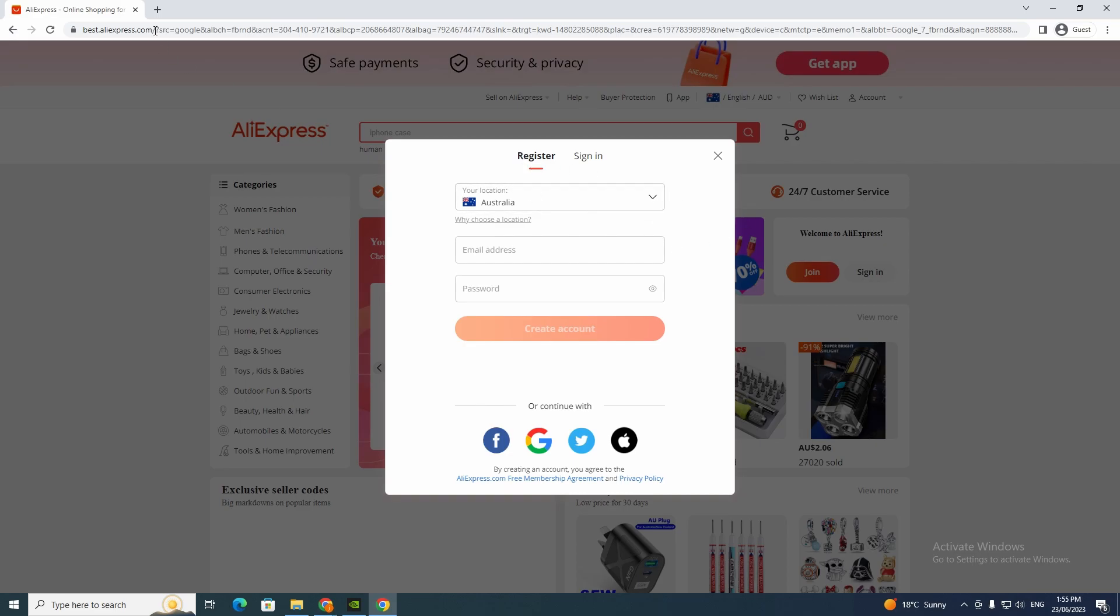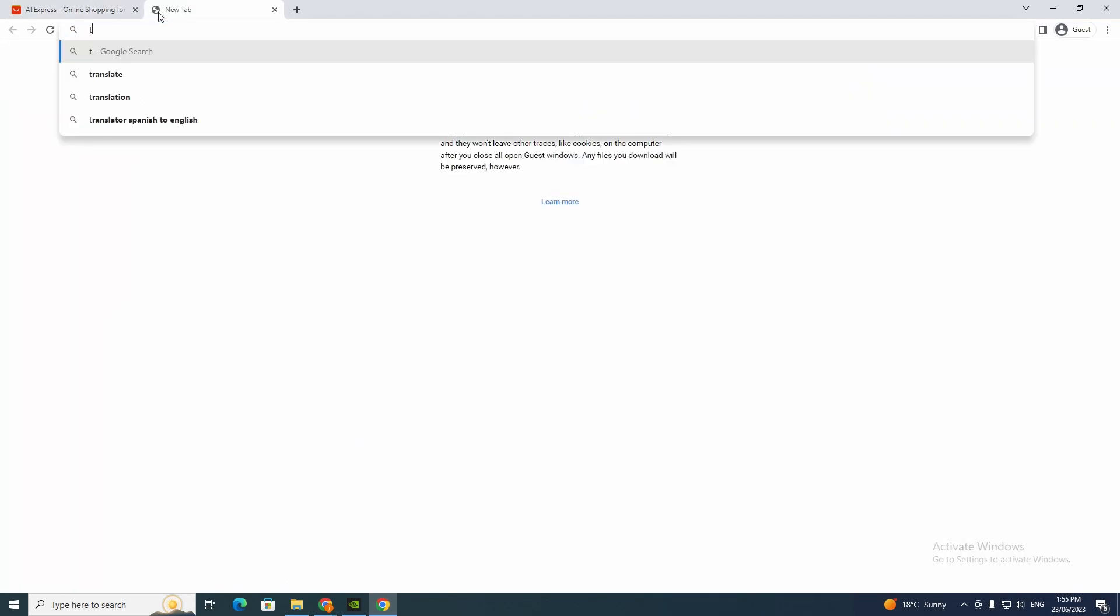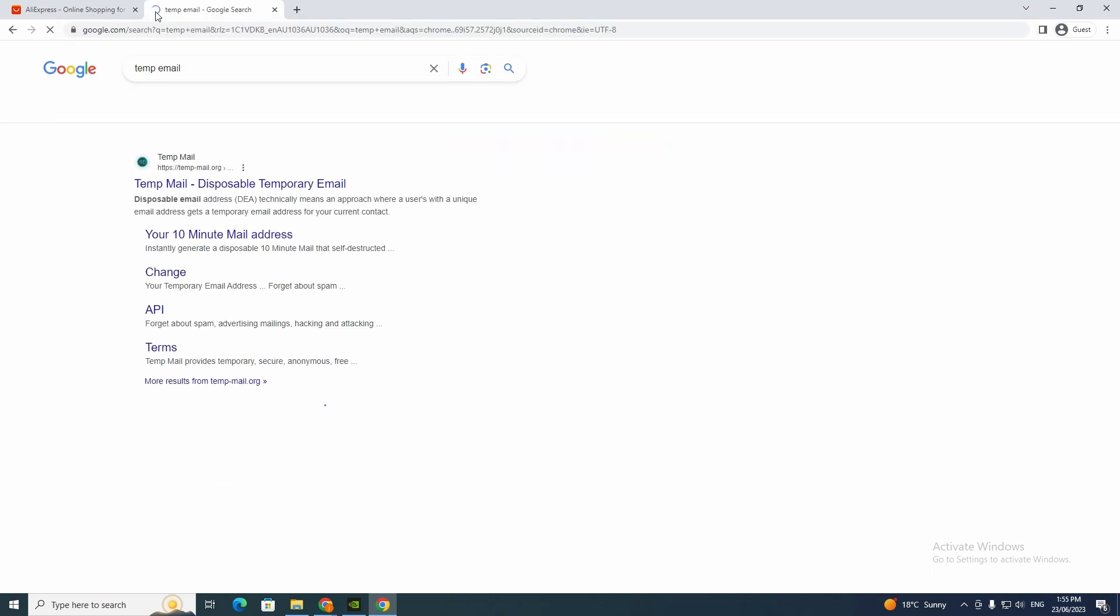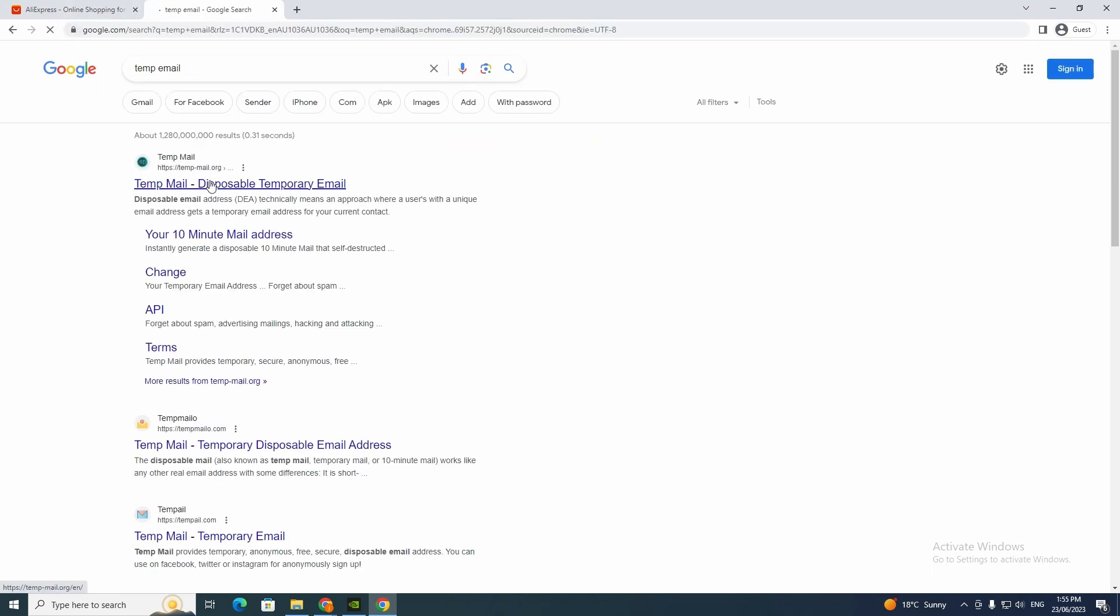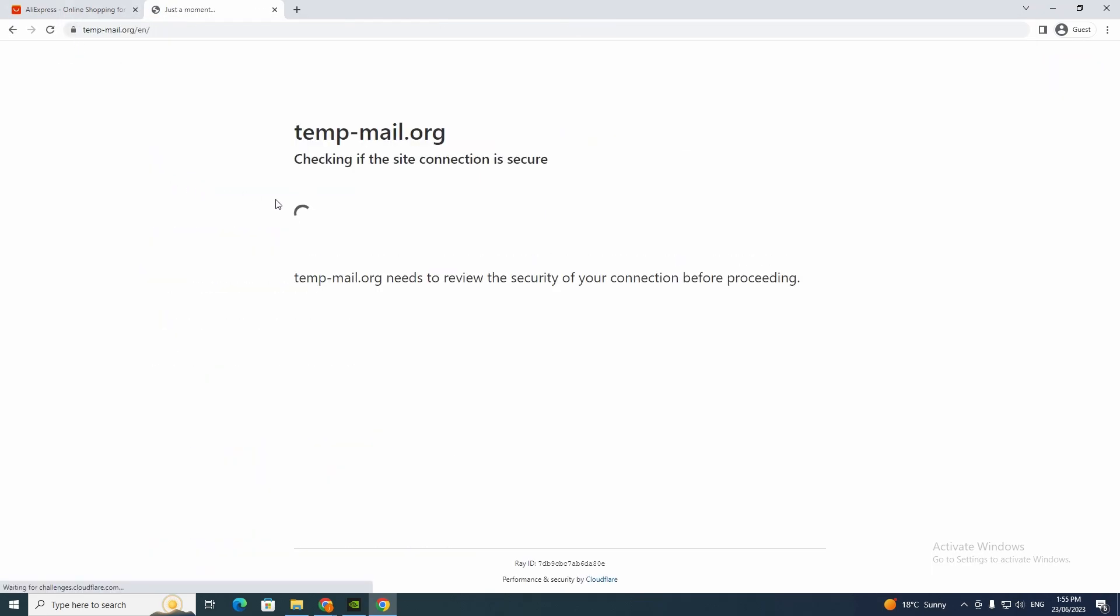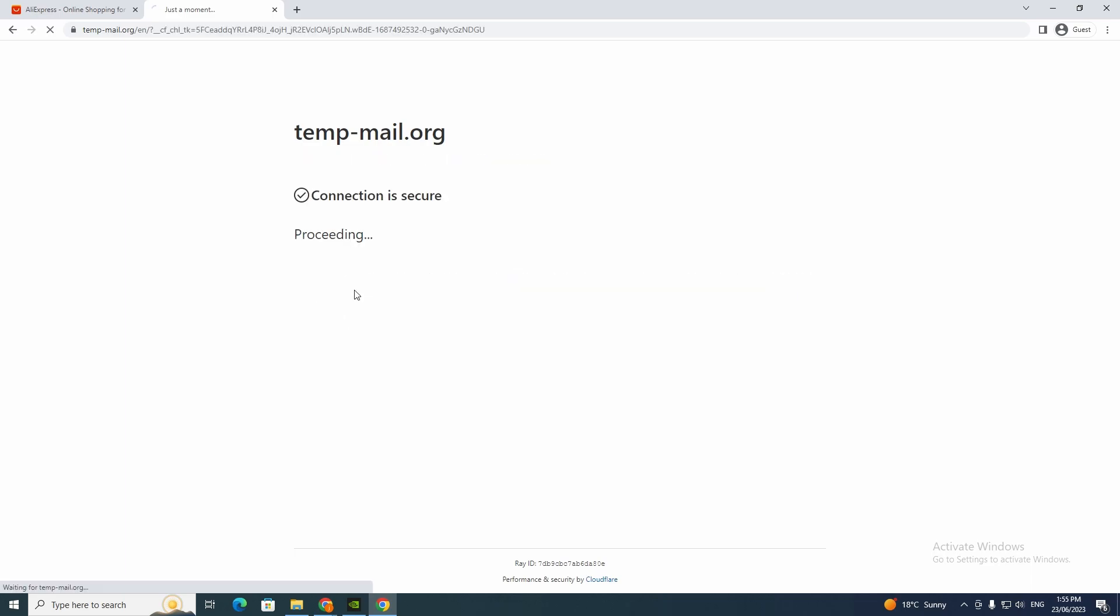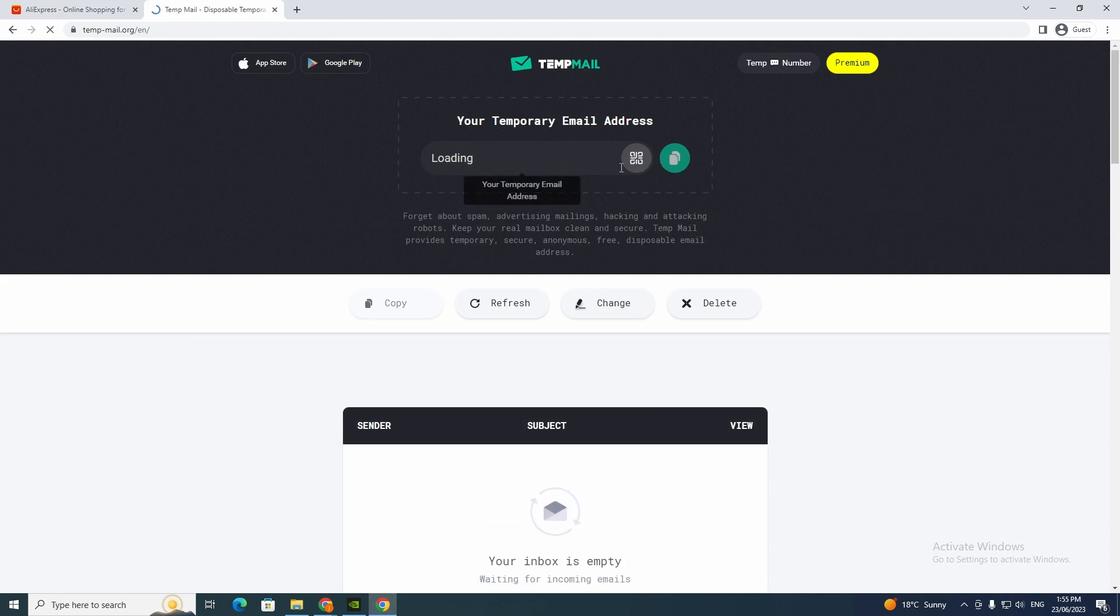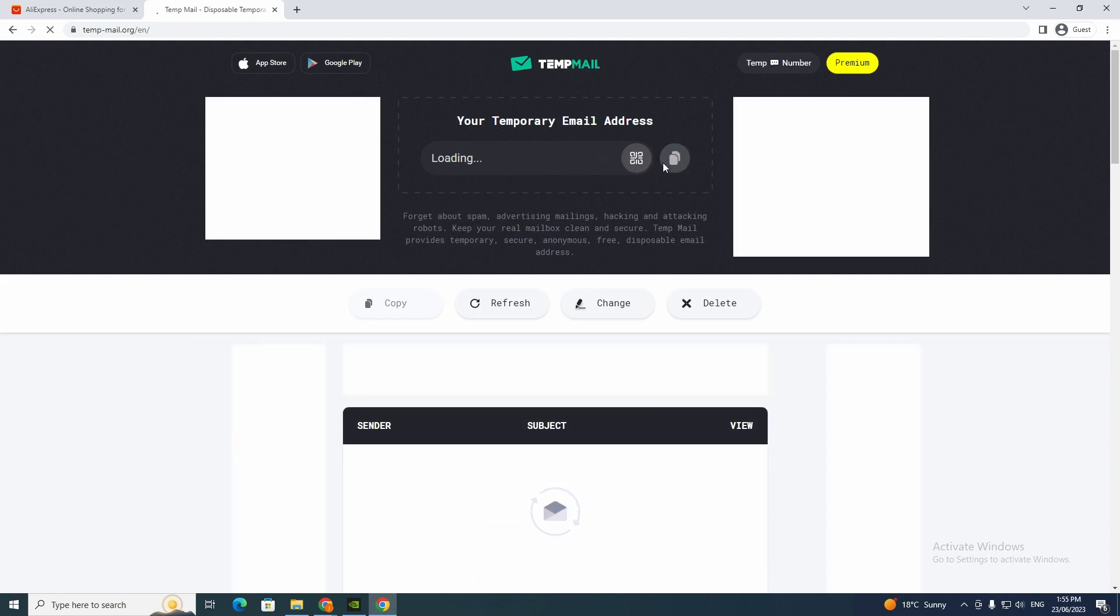So I'm just going to go to temp email, but if you have an account just log in. I'm doing this for this video, so you want to go here or go to your real email and once the email comes up I'll click copy.